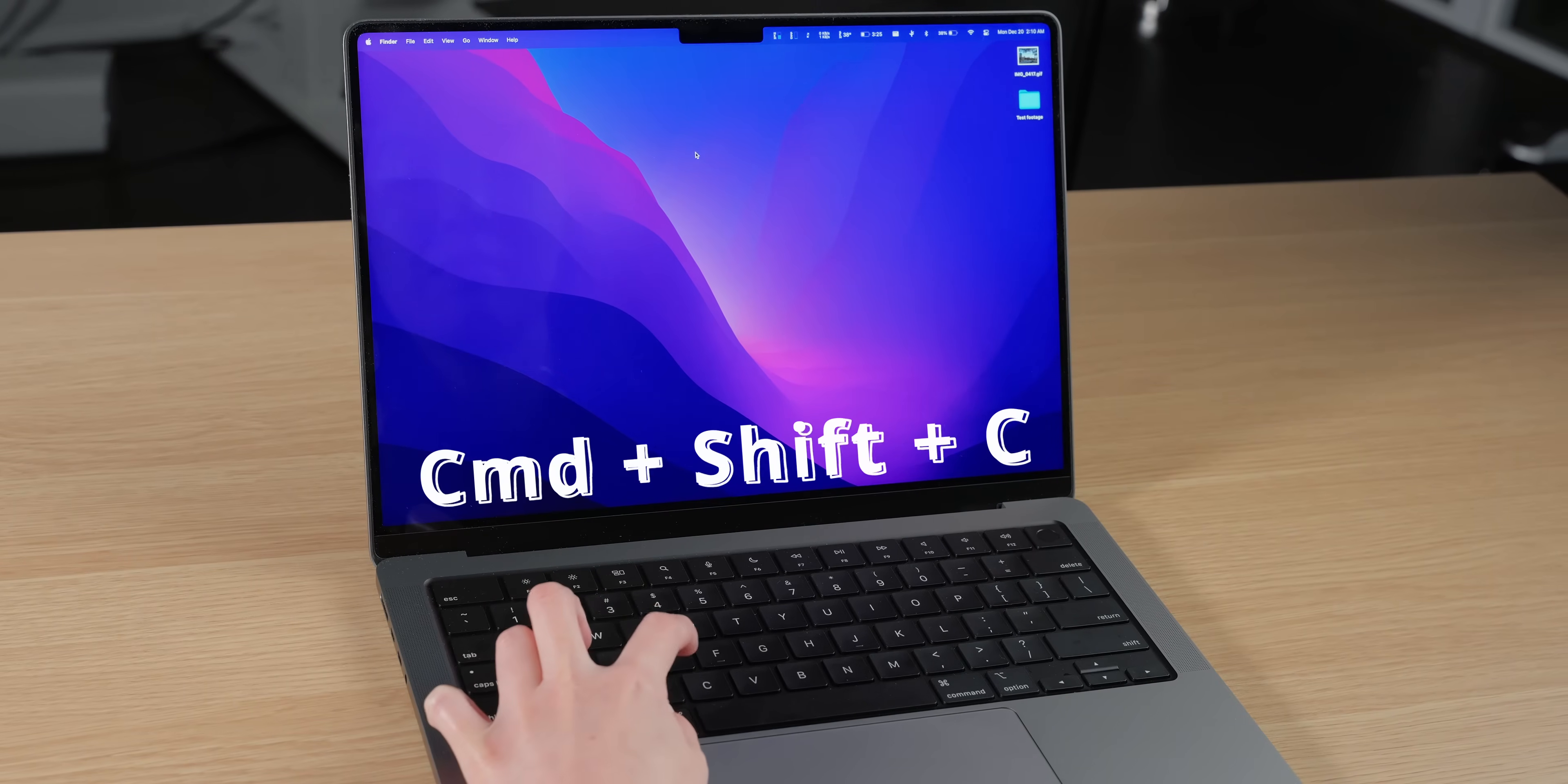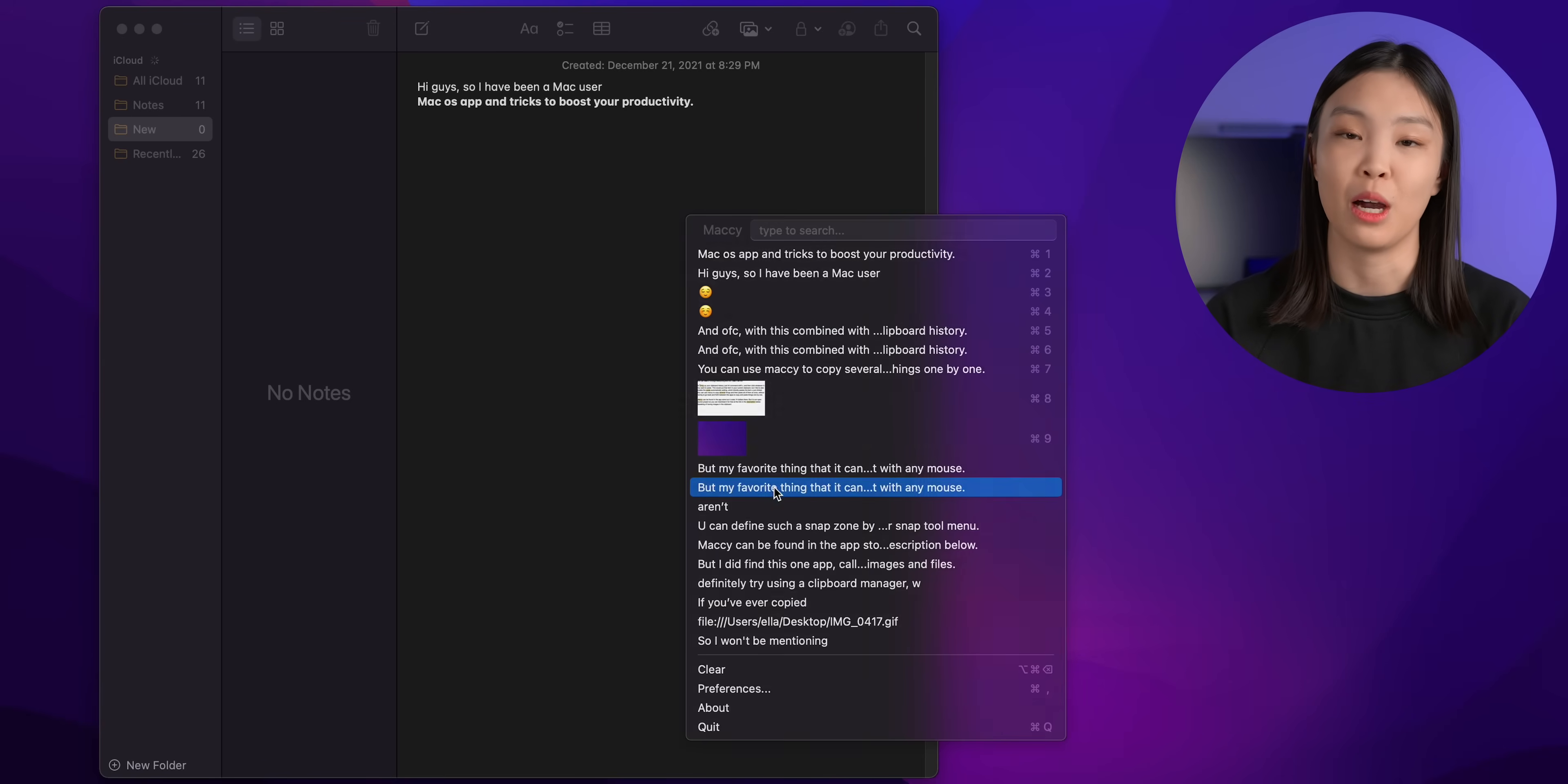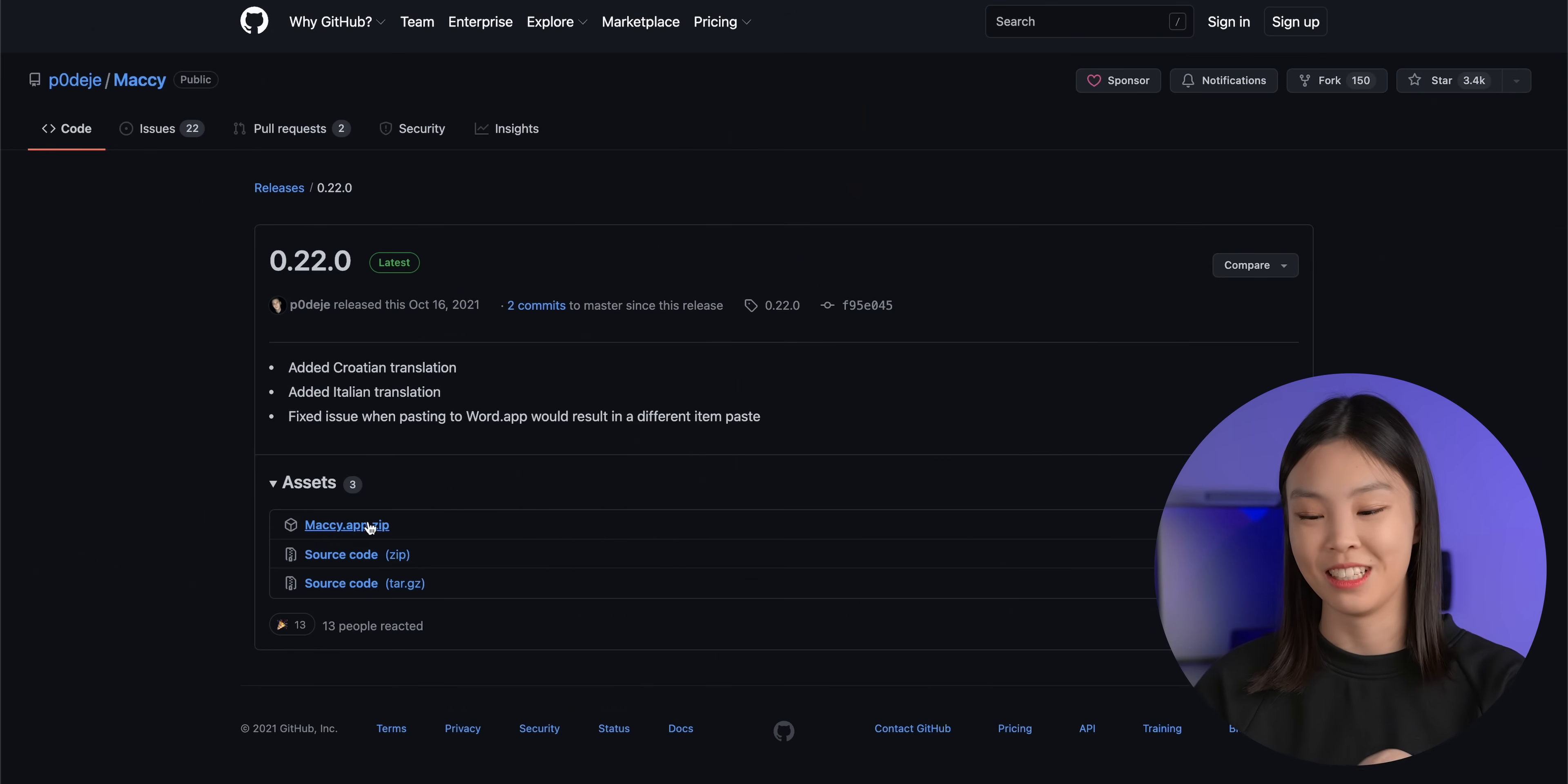So to bring up your clipboard history just hit command shift and C and then click whatever it is that you want to paste and this would put that item into your current clipboard. But I like to also enable the paste automatically setting which directly pastes the item that you just clicked. So you can use Mackey to copy a bunch of things and then paste all of them all at once without having to go back and forth between apps in order to copy and paste things one by one. Mackey can be found in the app store but it does cost $14 there. However since this is an open source project you can download it for free and I'll have a link to where you can find it down below in my description.